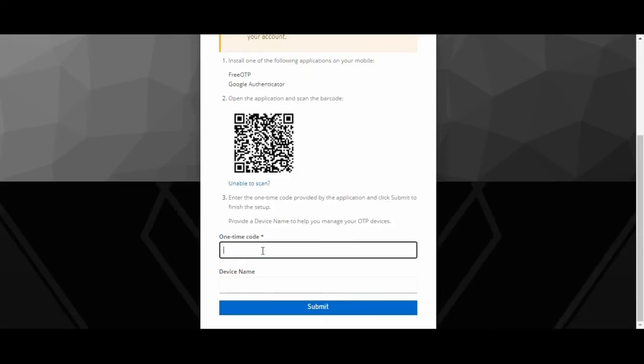Based on the MyRealm authentication, I will put what I got in my mobile. It keeps on changing in 30 seconds. Zero six zero eight two three.